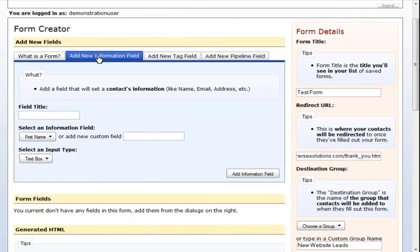Examples of information fields for a form are name, email, address, and other contact and personal information for your visitor.